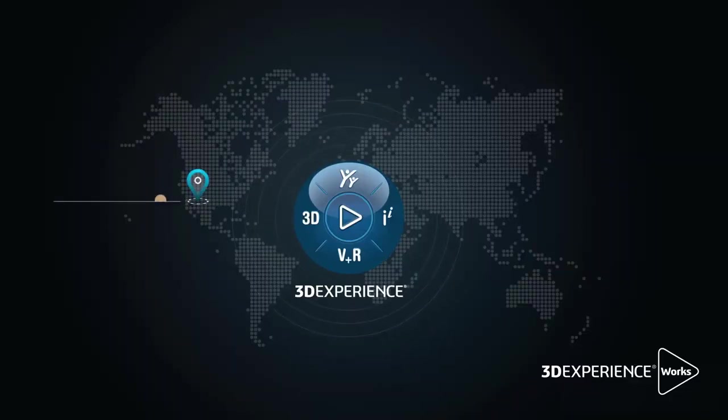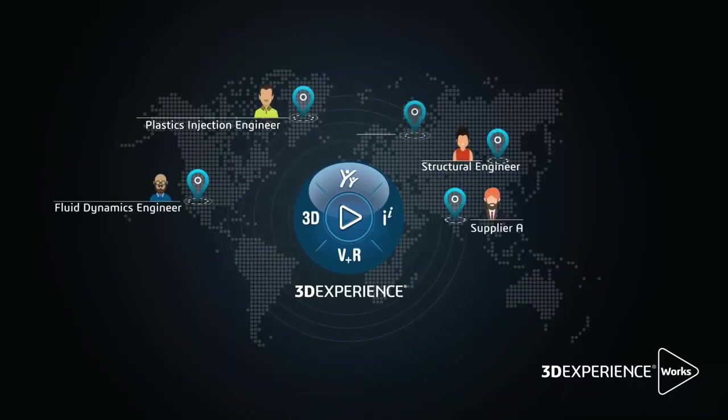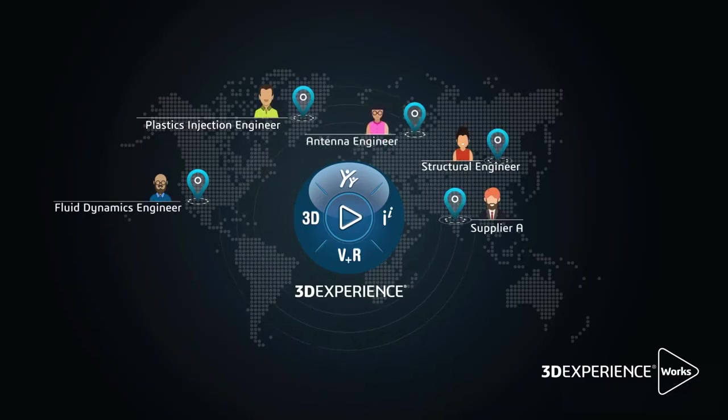The simulation portfolio offers a scalable, connected, and powerful solution for all designers and engineers, so they can assess product performance easier and faster than ever.